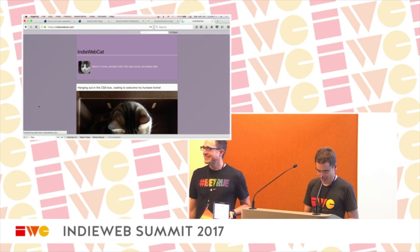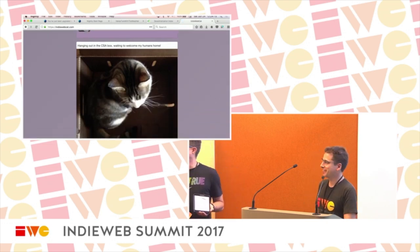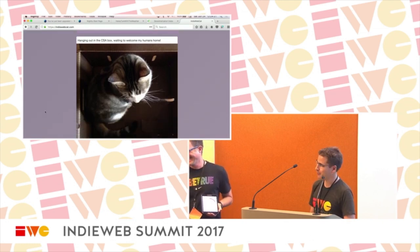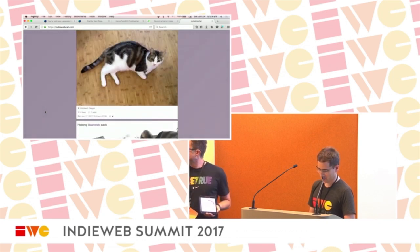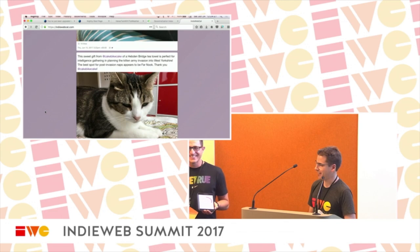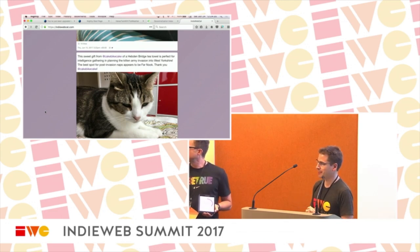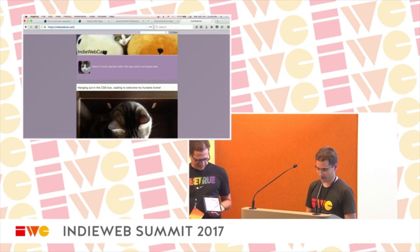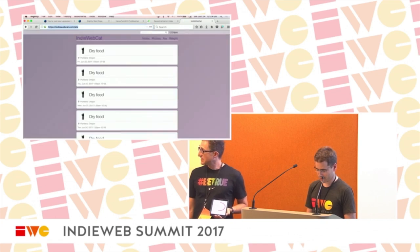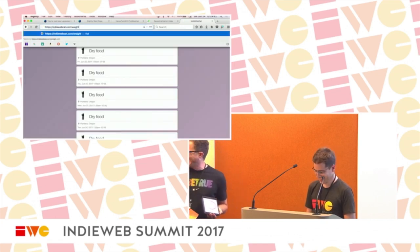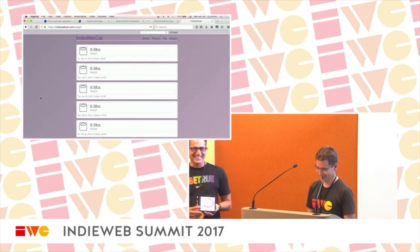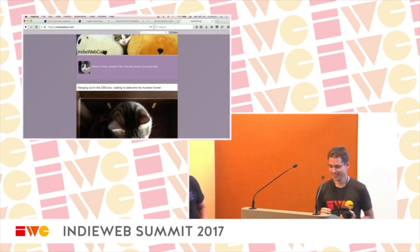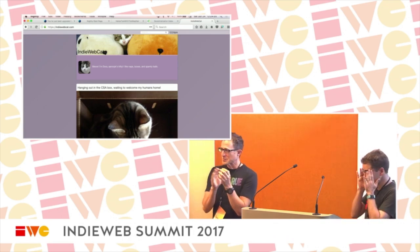One more intro — sort of a remote intro for someone who can't be here. This is Dora, IndieWebCat.com. She can't be here because she's busy hanging out in a box. She has a website and posts pictures of all sorts of fun things she does all day, hanging out at my house. She also posts what she eats and her weight.